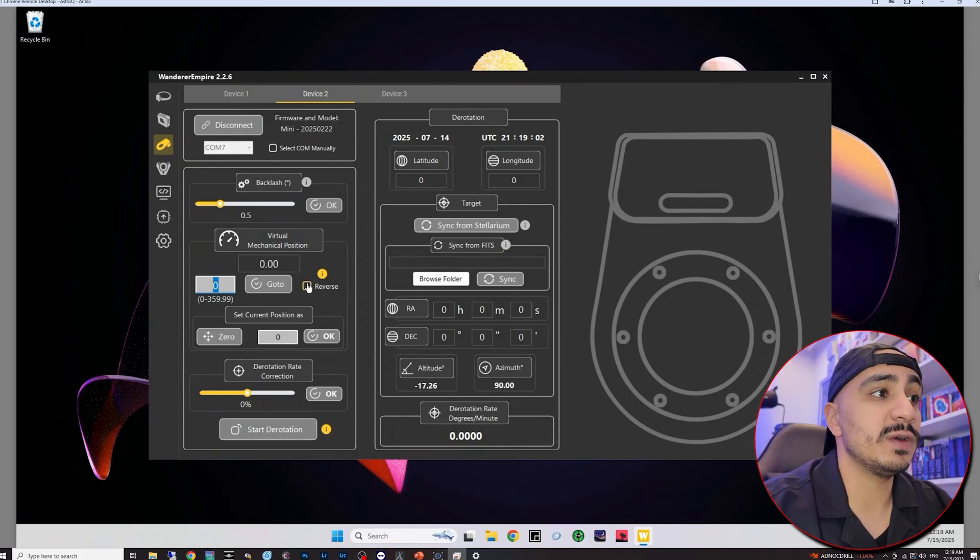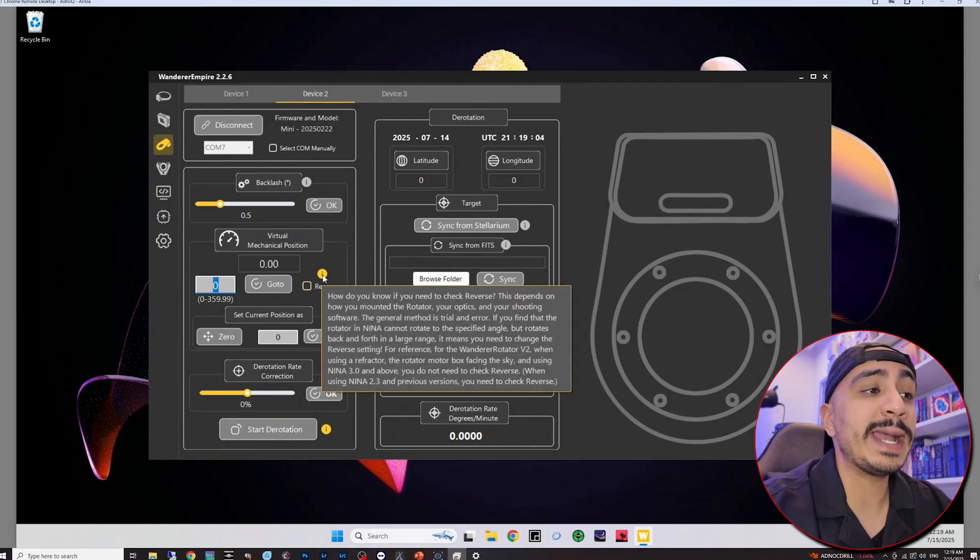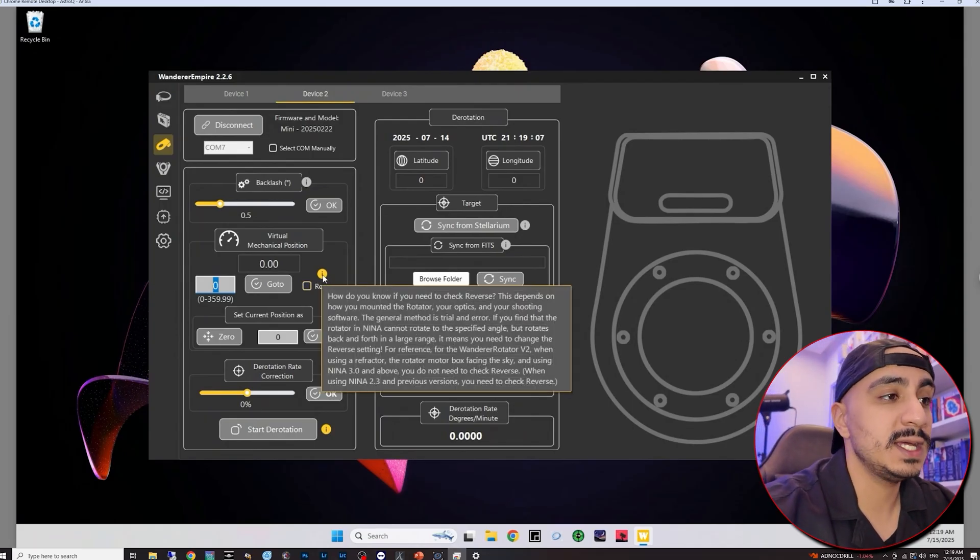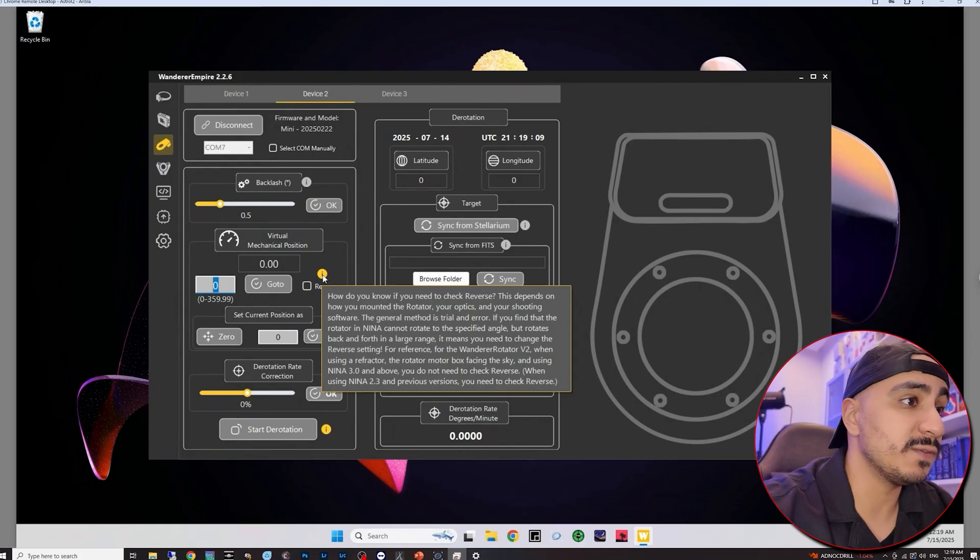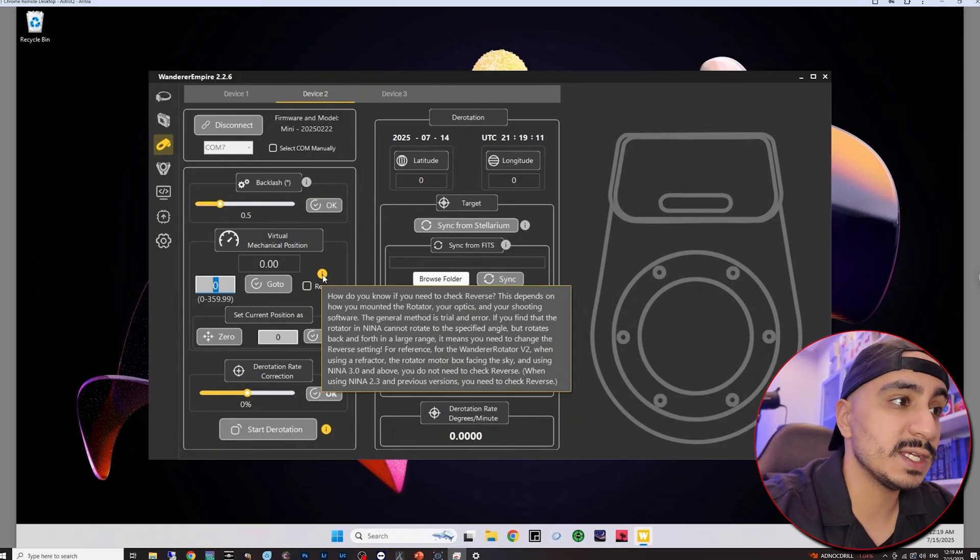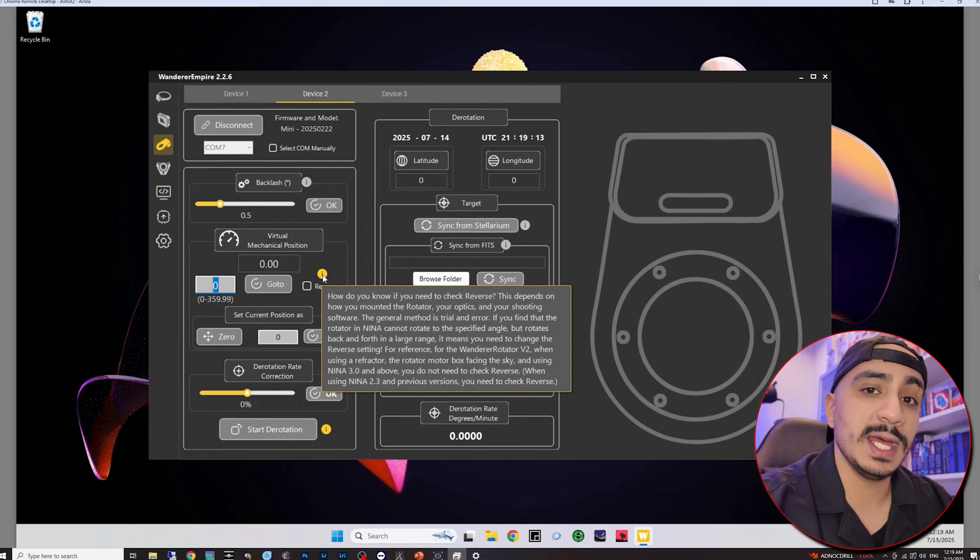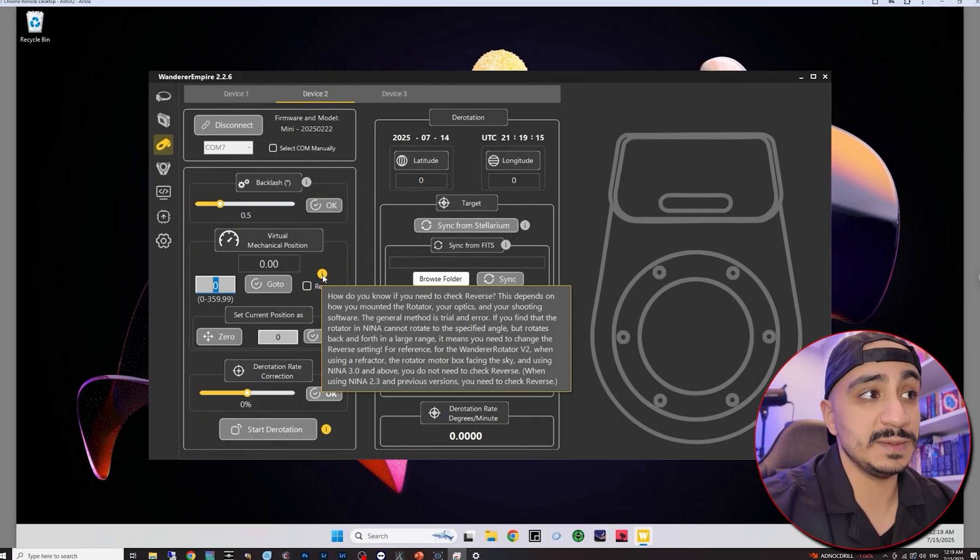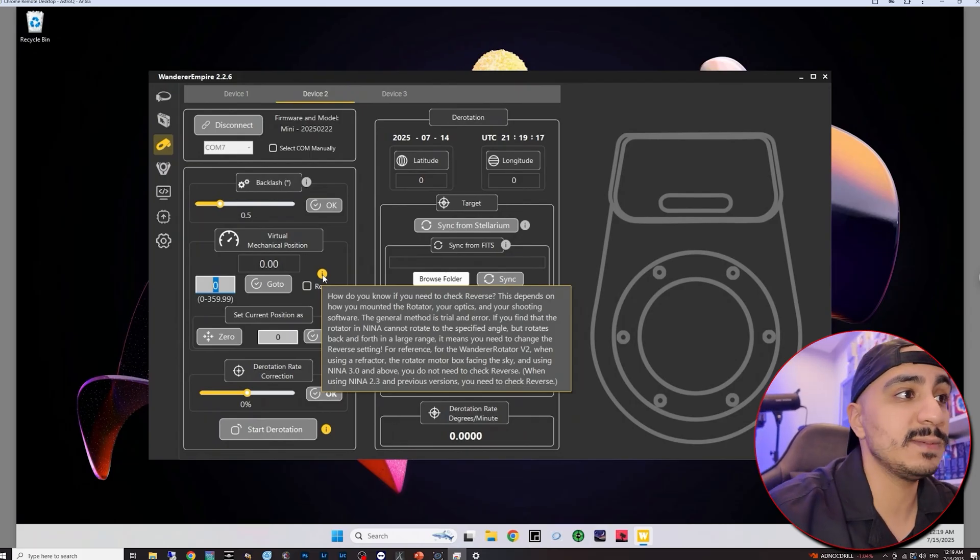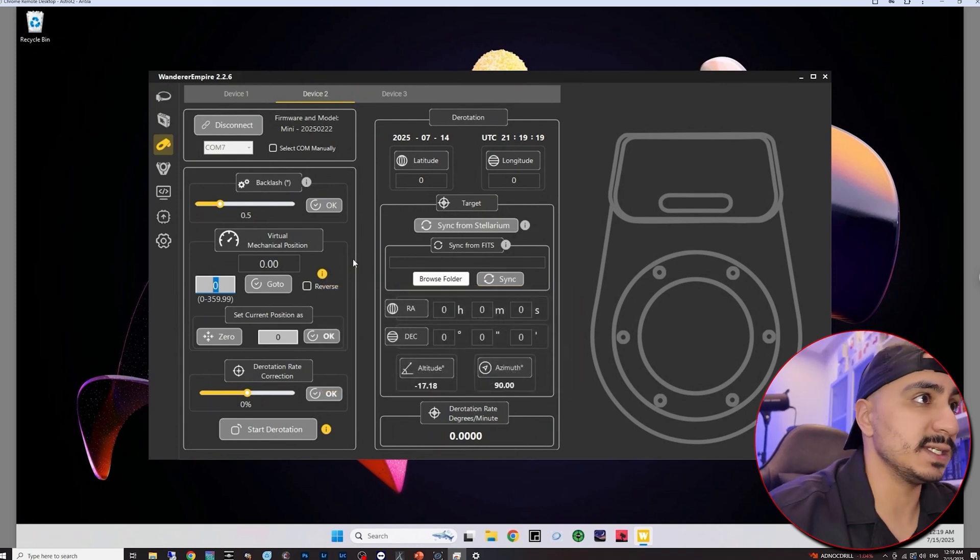And then you have your derotation tab. We also have a reverse checkbox here and it says here that you might need to enable this if you're using an older version of Nina. It says here specifically 2.3 and before. I'm using the newer versions of Nina so I don't really need to enable this and during my initial tests everything seems to be working fine without me having to enable it. So I'm just going to keep it as it is.